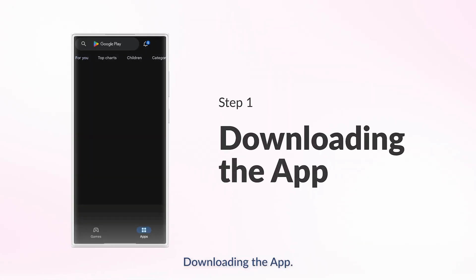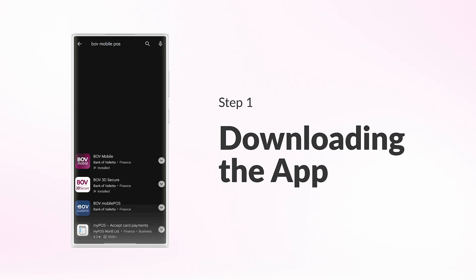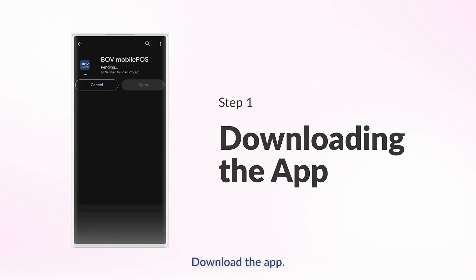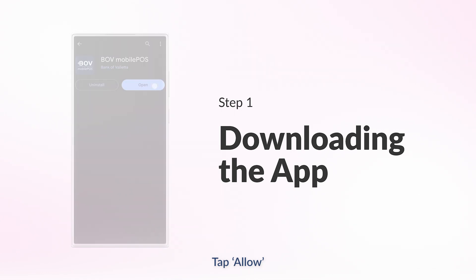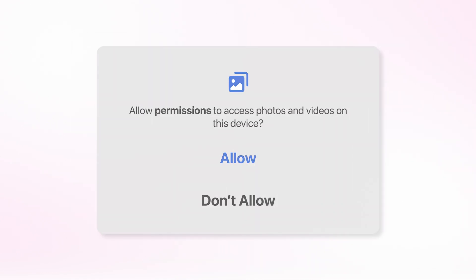Downloading the app. Visit the Google Play Store and search for BOV Mobile POS. Download the app. Tap Allow when the app asks you to access photos and videos on your device.